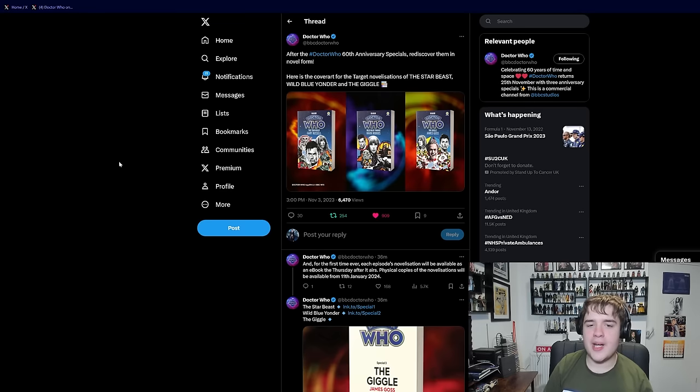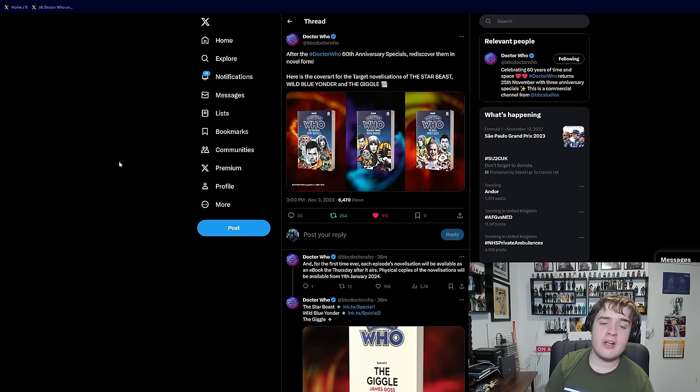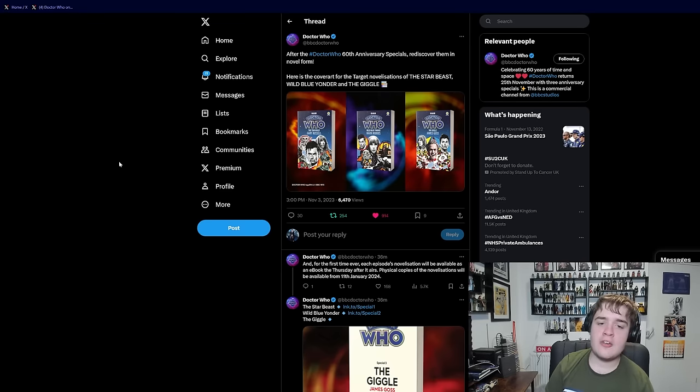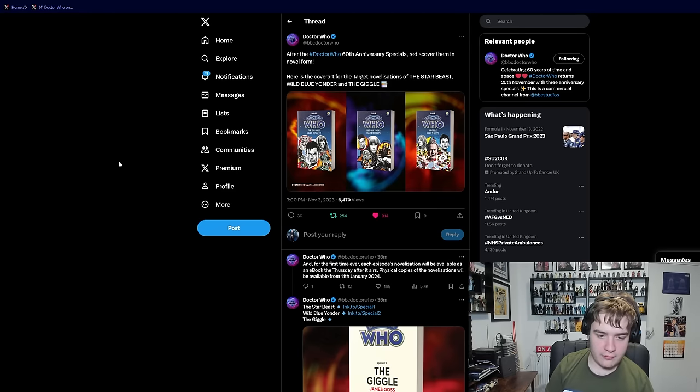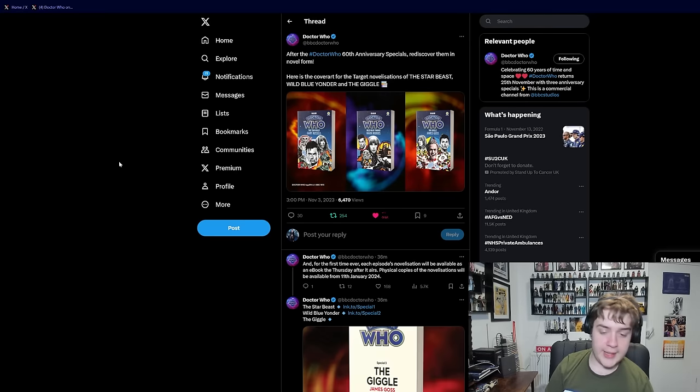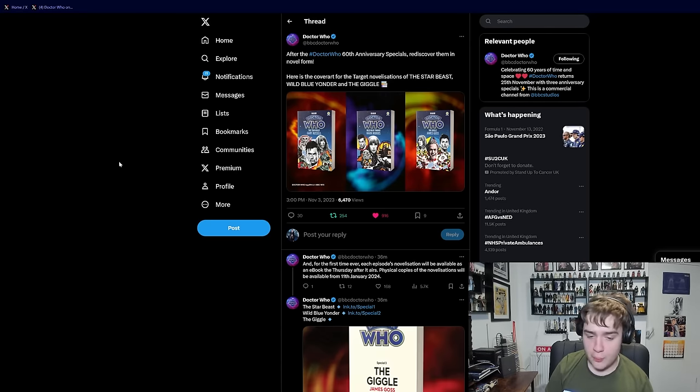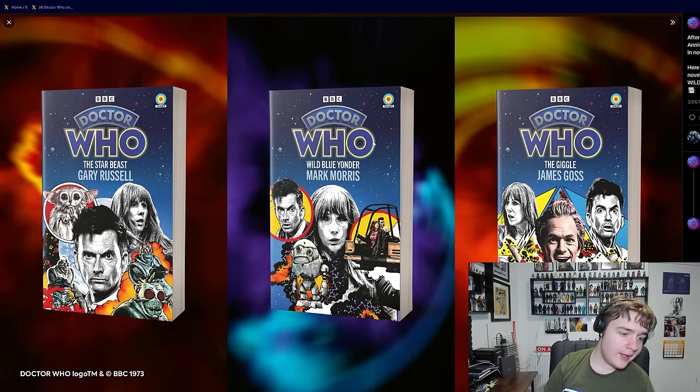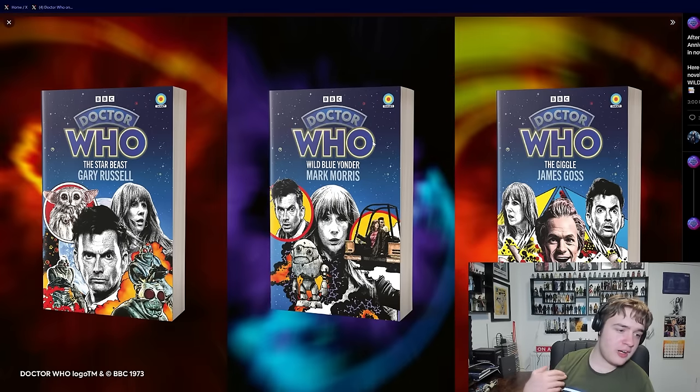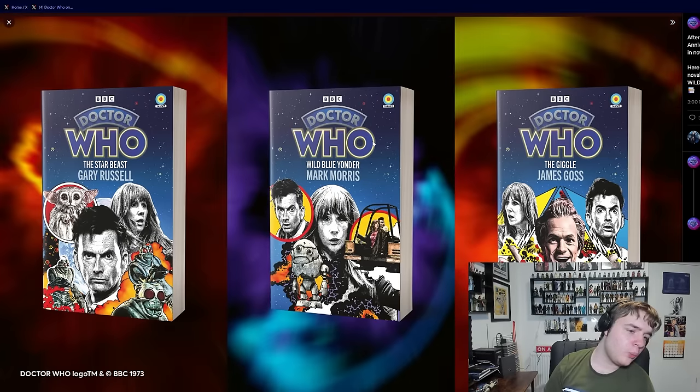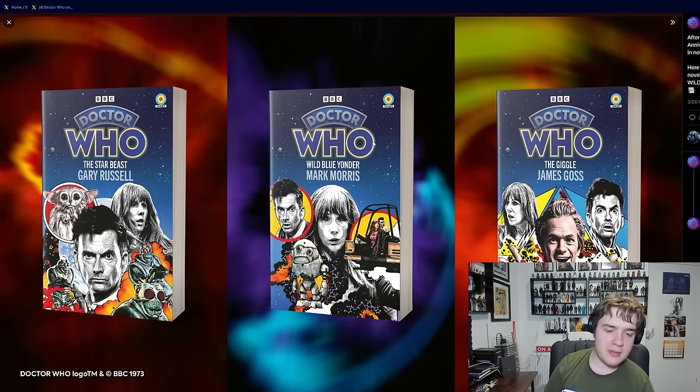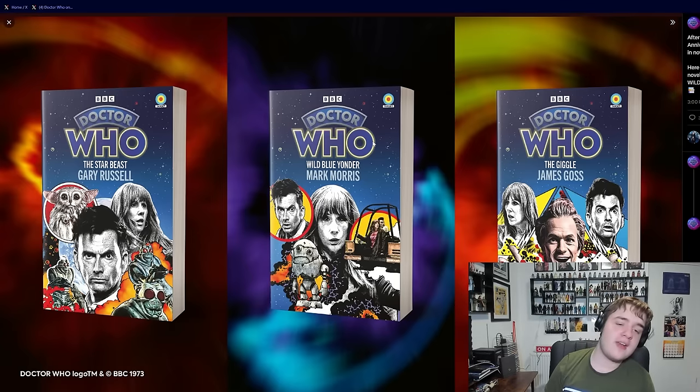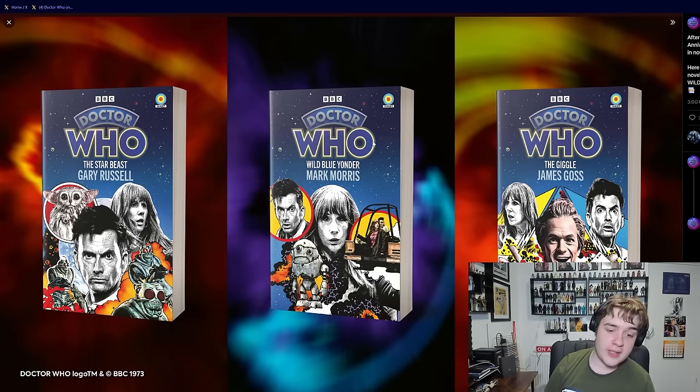On the topic of cool images though, they recently just revealed the covers for the three target novelizations of the 60th anniversary specials set to release in January of 2024. And I must say, I absolutely adore the covers, whilst they also give us a little bit more of an insight into the episodes themselves. Obviously, there's not so much to report with the Starbeast one. That pretty much is the Starbeast story as we know it. What I'm more interested in is the following two, Wild Blue Yonder and The Giggle.